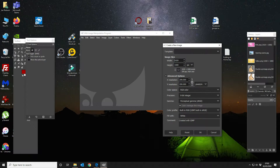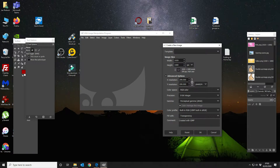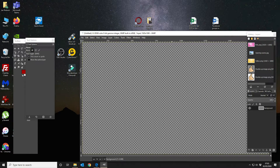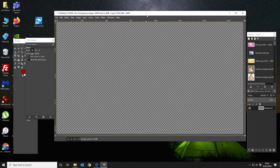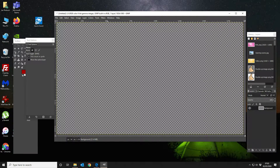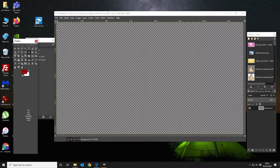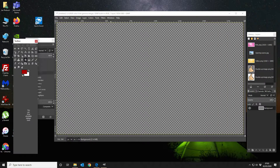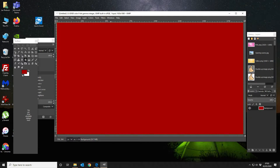We're going to make this background — we're going to fill with transparency, like so. The next thing we're going to do is we are going to fill the whole scene with red, like so.